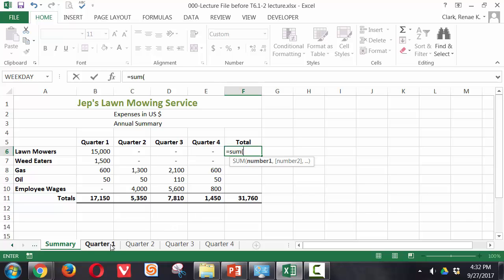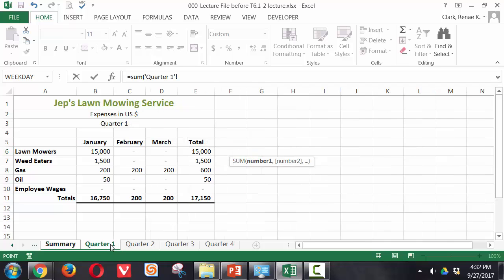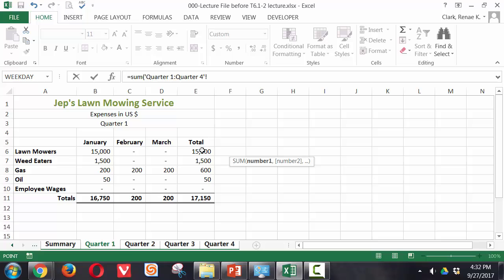Now we select our first worksheet that we want in this group. Hold down our shift key. Click on the last worksheet in the group, which in this case is quarter 4. Let go of our shift key and select the actual cell reference we want to pull into the summary on each of those.